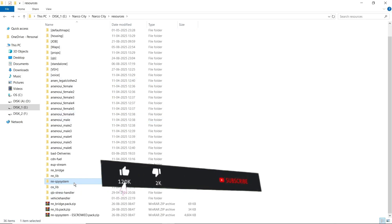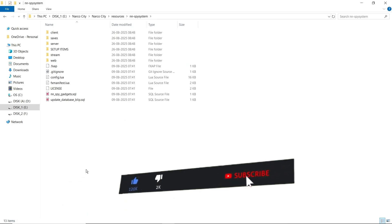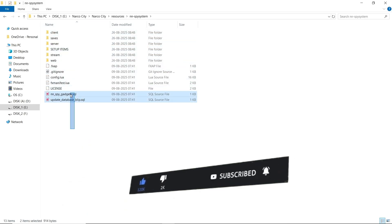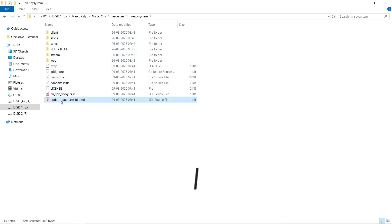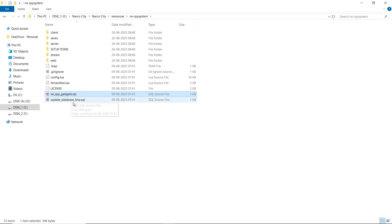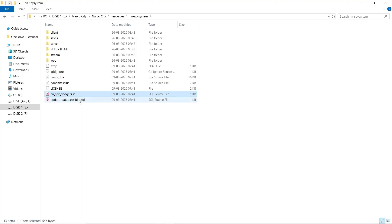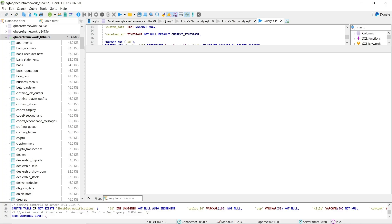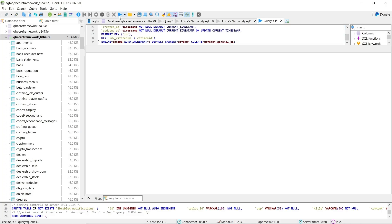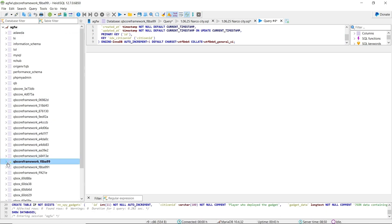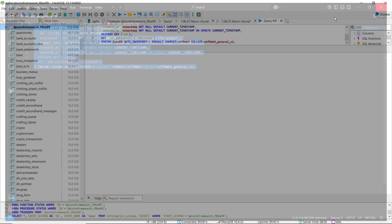After that, open the spy system script. First of all, you will get two SQL files — one is the updated blip system, and the second is the main SQL file. We need to install both of them. Open with Visual Studio Code, copy the file, then open your database, paste the file, add the new query, and click Run. Here you can see the SQL is now set into the database.